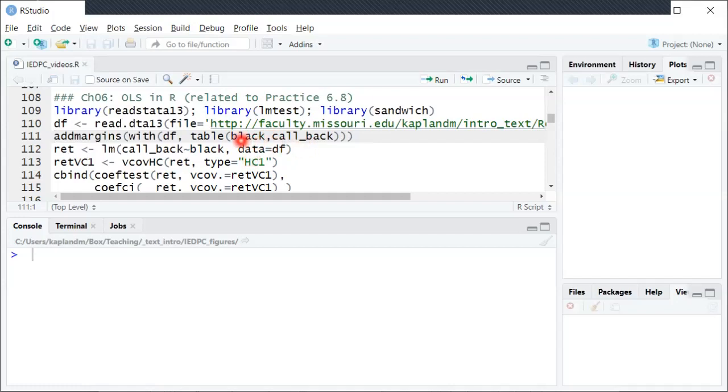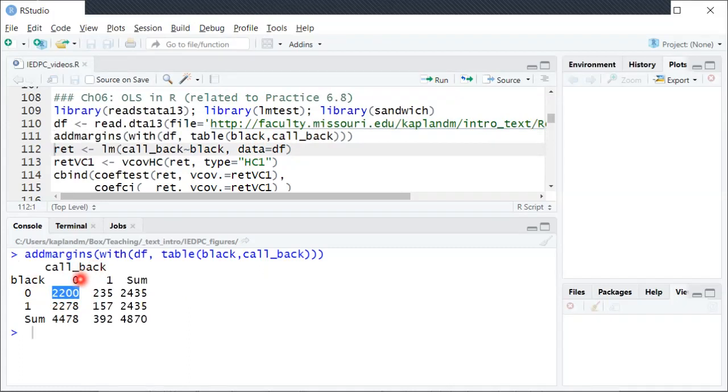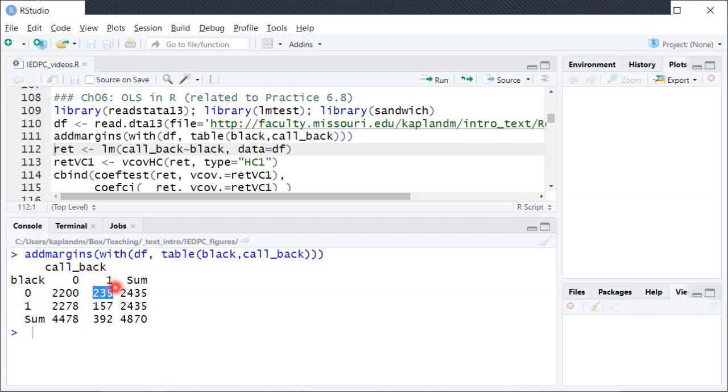So one thing we can do before running OLS is to just look at a table to try to see the different counts of data. So here if we look at this 2200 number here in the top left, that means there are 2200 resumes or observations where black is equal to zero and callback is equal to zero. And then next to it this 235 over here, that's how many observations had black equal to zero and callback equal to one. And so you can see the sum over here just sums those two numbers. So there's a total of 2435 observations in the data set where black is equal to zero.